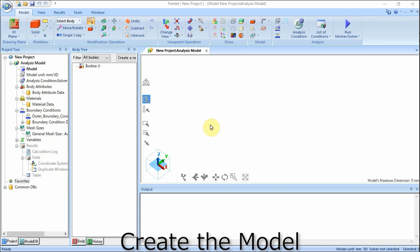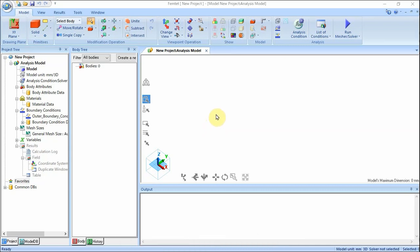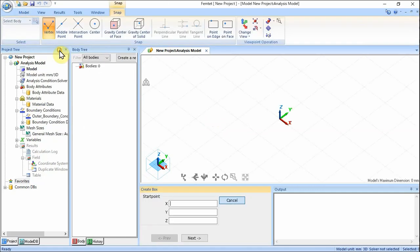Two boxes for the substrate VOL1 and the heat source VOL2 are created. On the Model tab, click Solid and select Box Specify Length on the submenu. Designate the start point. In the parameter input dialog box, enter starting point X: -25, Y: -25, Z: -1, and click Next.